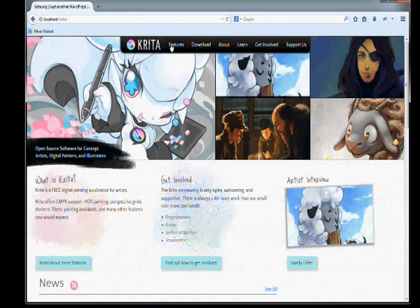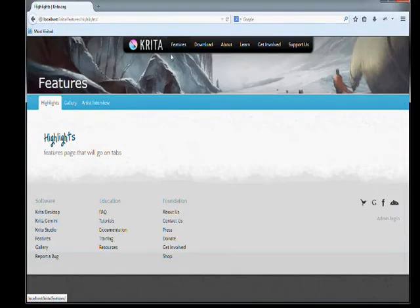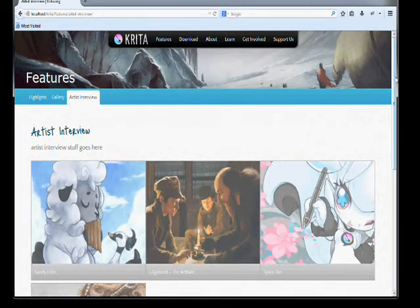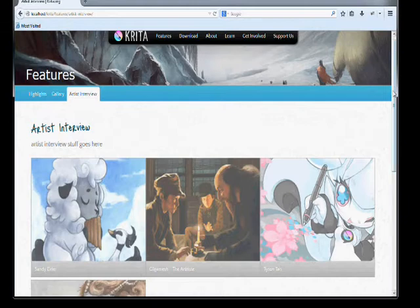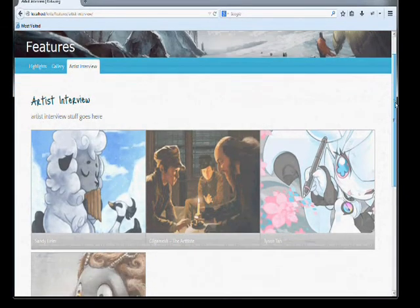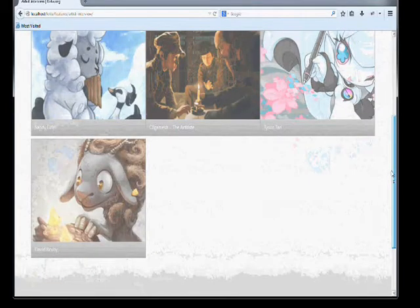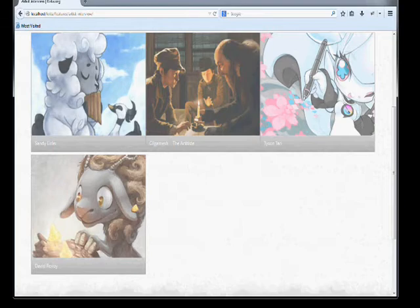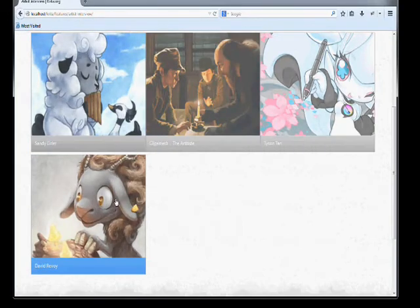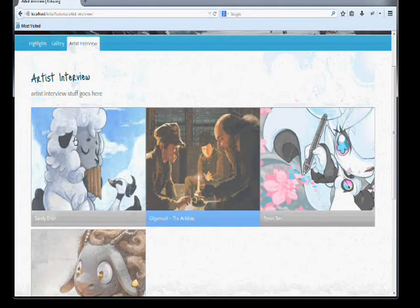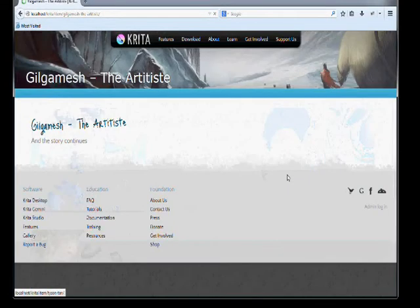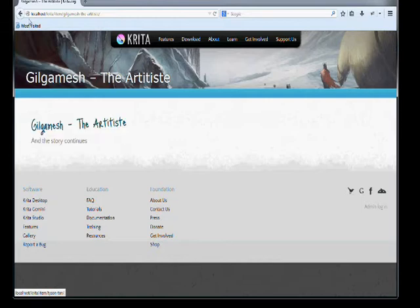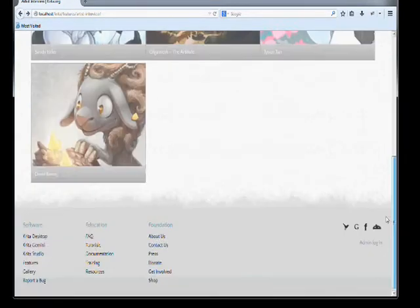Oh, for the artist interviews, what I did was I coded it so whenever you create a post that's an artist interview, you can add tags to posts in WordPress. So if you tag it, it'll automatically show up here when you post it. And along with the post, you can add a featured image. So the featured image is what will show up here. So it'll just kind of create these and it automatically makes them links. So if you want to just click one, it'll just go to the post for it.